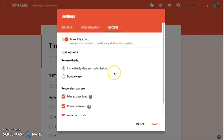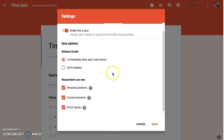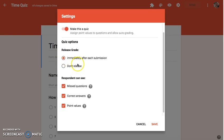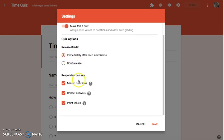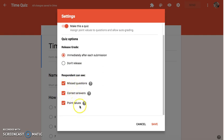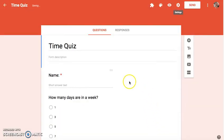Now once I do that, it gives me some different options as far as when to release the grade. I'm going to make sure that it's immediately after the submission and then what students can and can't see, if you want them to see which questions they got wrong, correct answers, even point values. So I'll hit save.